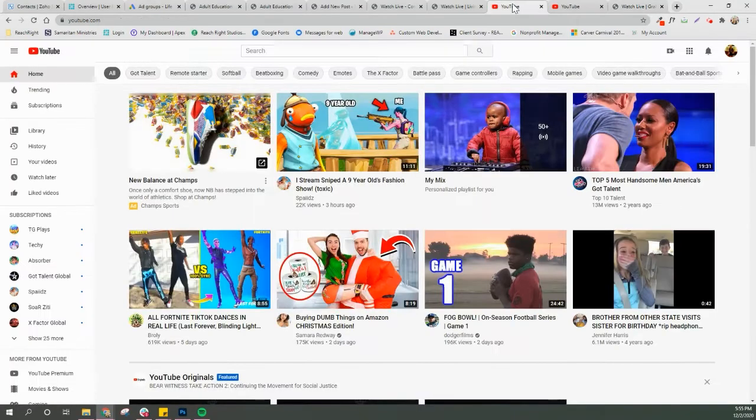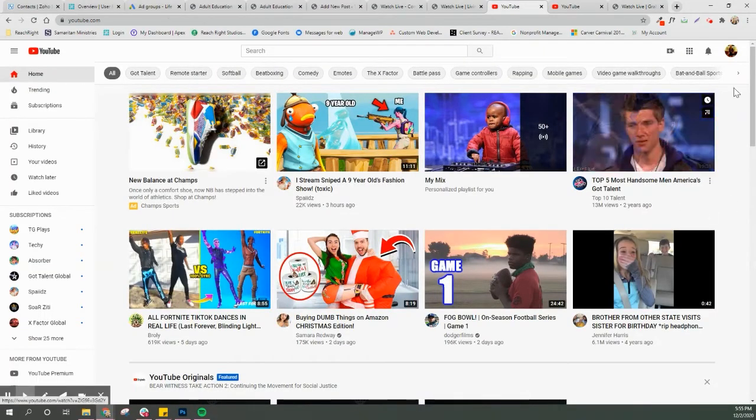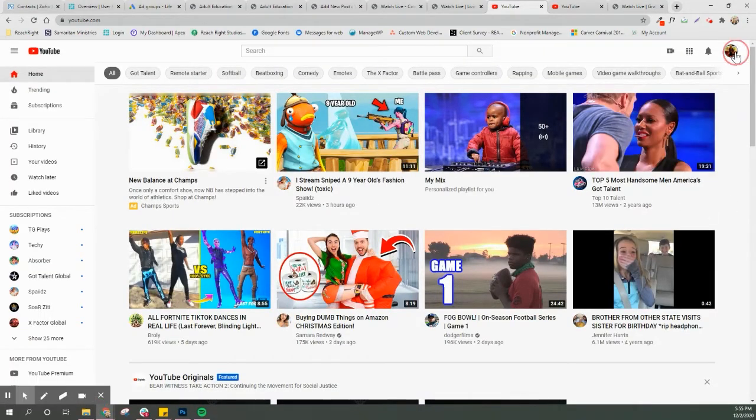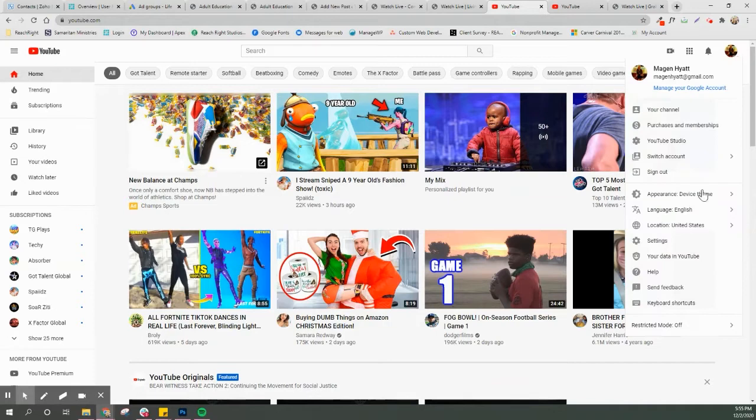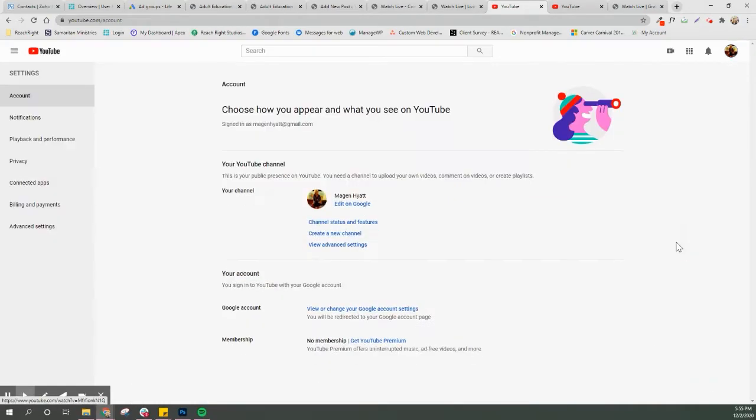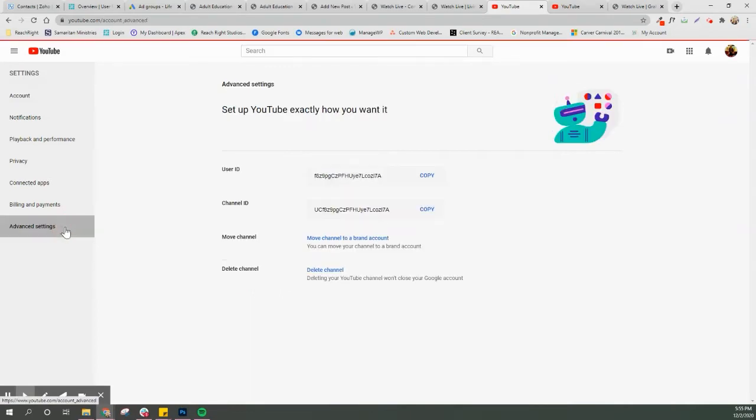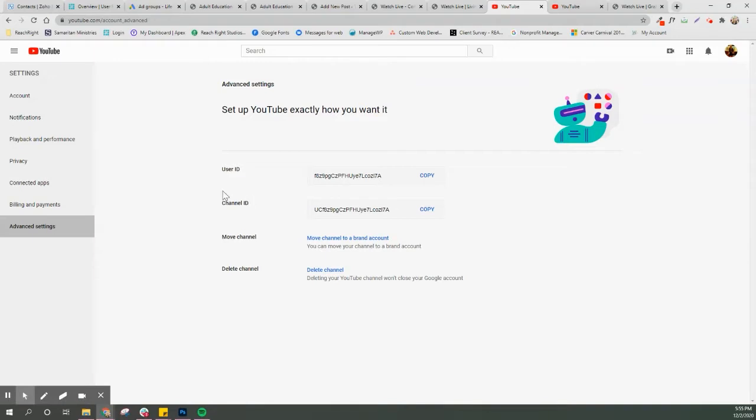So we're gonna get into our YouTube channel. We're gonna go into our settings down here, then advanced settings. This is our channel ID. This is what we need. Anytime we go live, your channel ID is how the feed gets to your website.